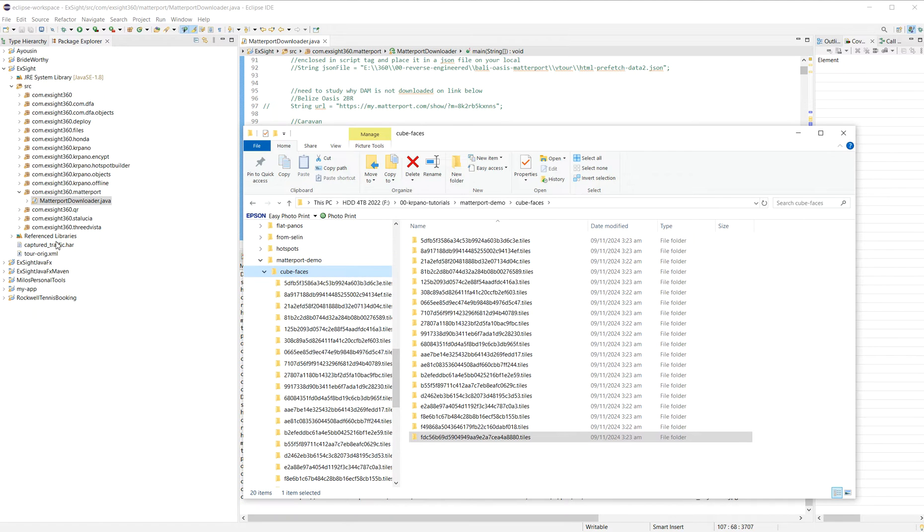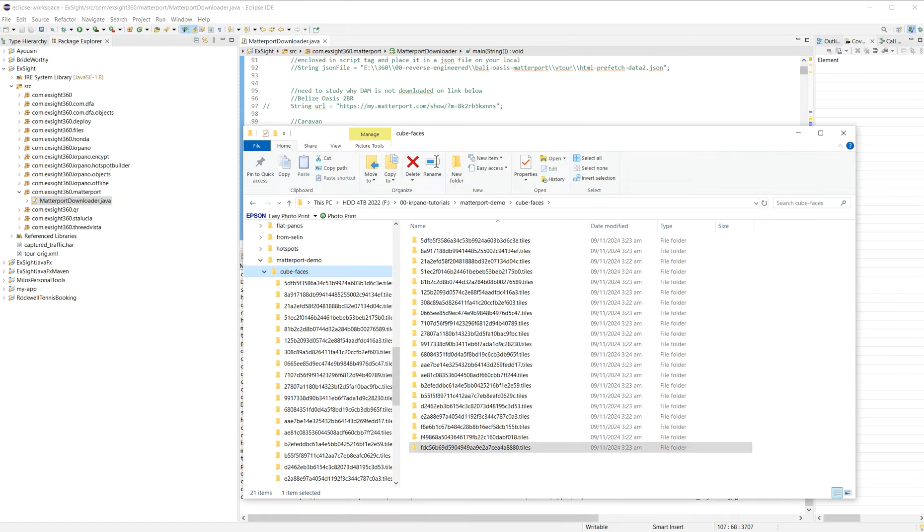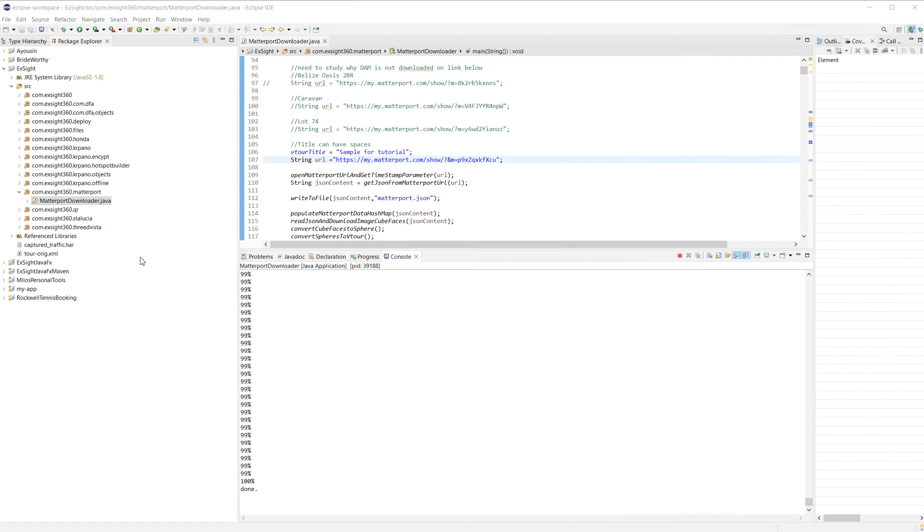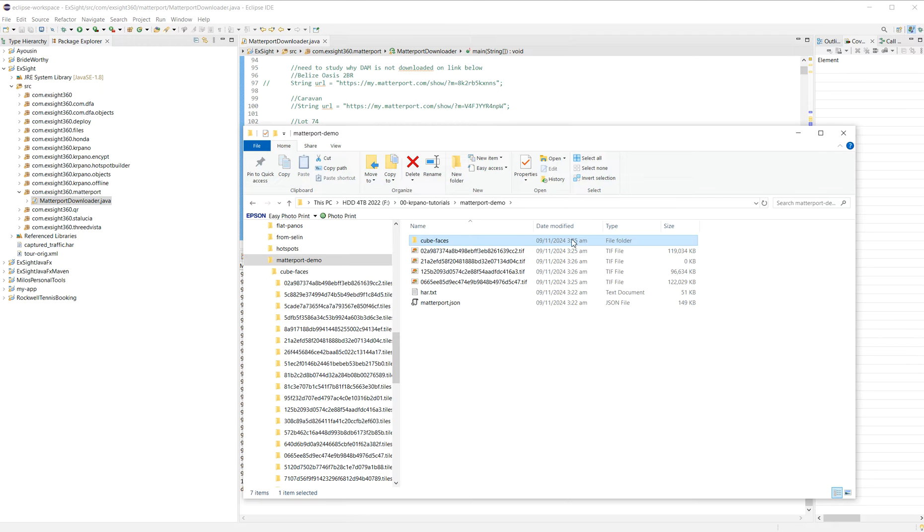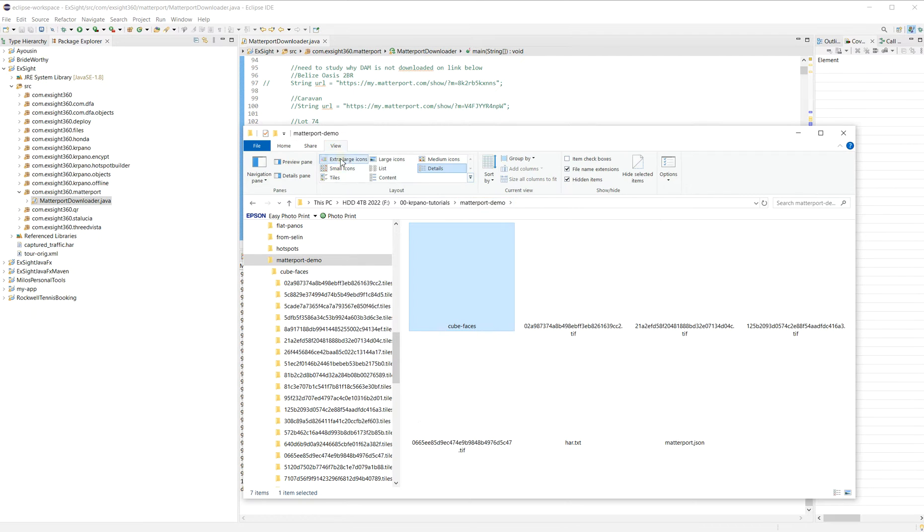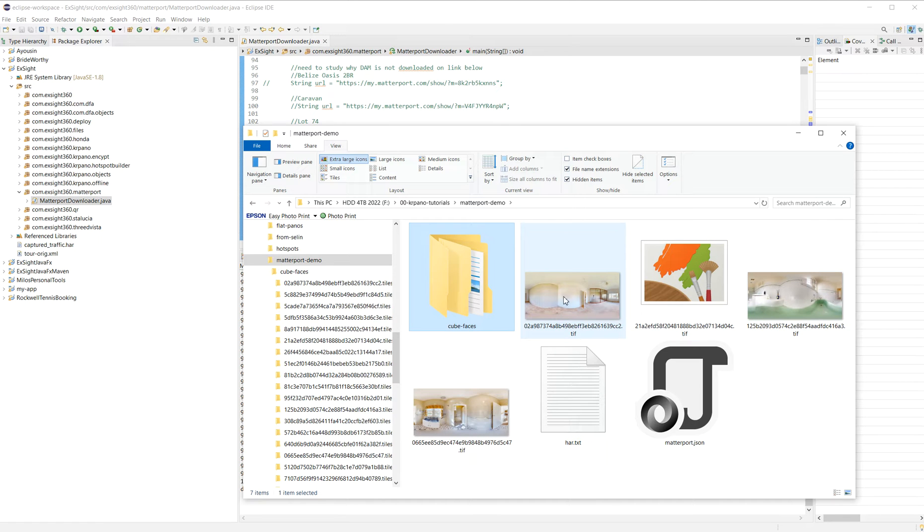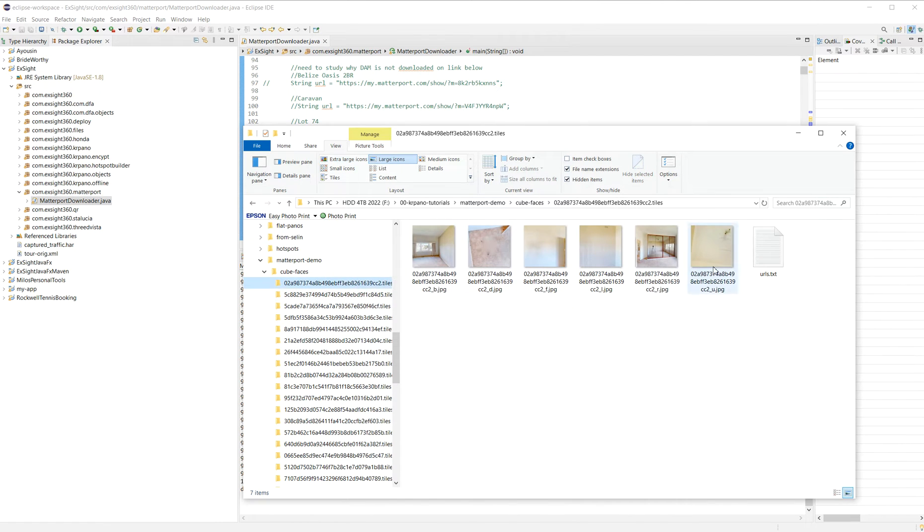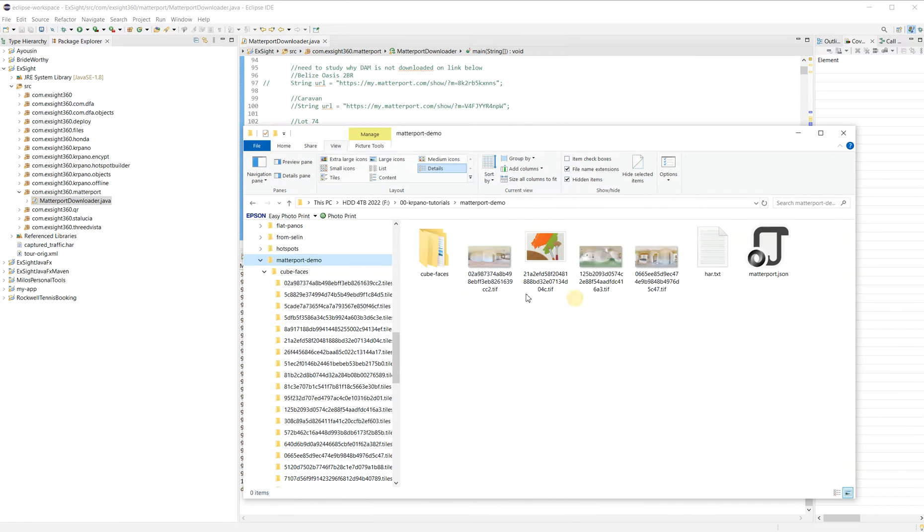I'll pause again and resume after maybe two or three minutes. So after the cube faces are downloaded, it's being converted to equirectangular. So these are the cube faces, then it becomes like this.